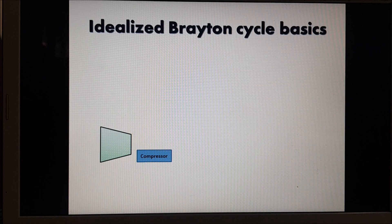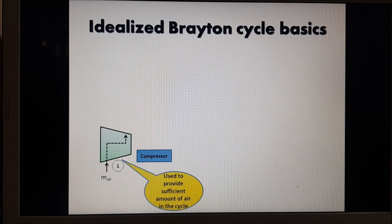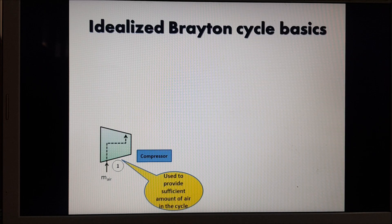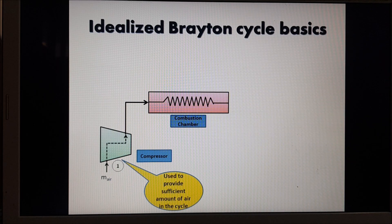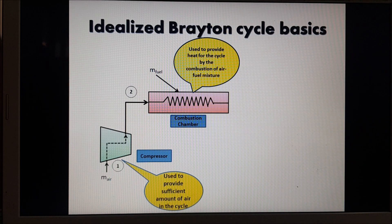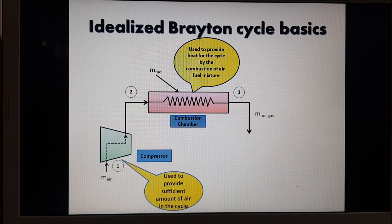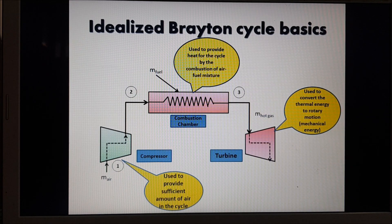The Brayton cycle is mainly composed of three major components. First is the compressor, which is used to provide a sufficient amount of air in the cycle, where compression of the air from process 1 to 2 occurs. Then it goes through the combustion chamber, where a certain amount of fuel is added to provide heat. The hot gas then goes through the turbine, which converts thermal energy to rotary motion — that is, mechanical energy.